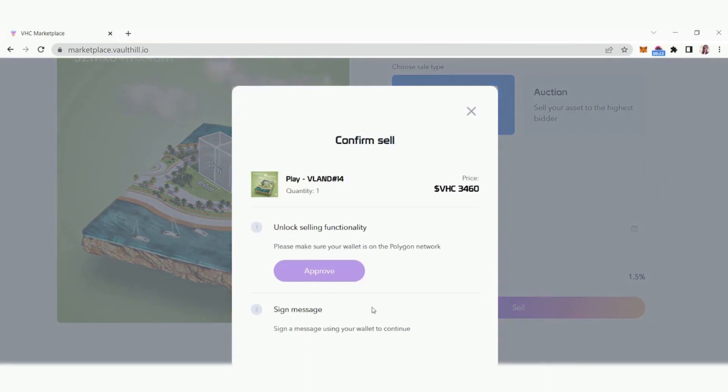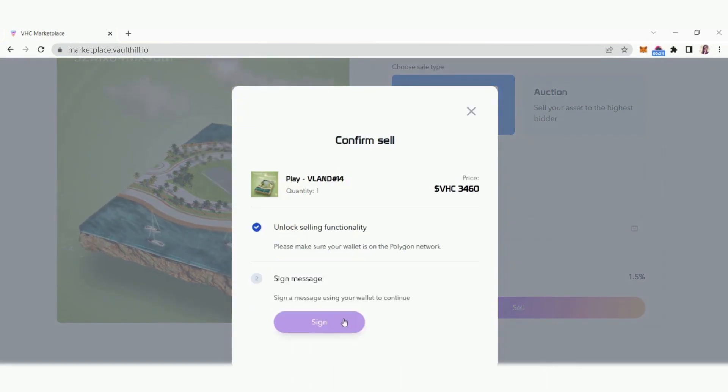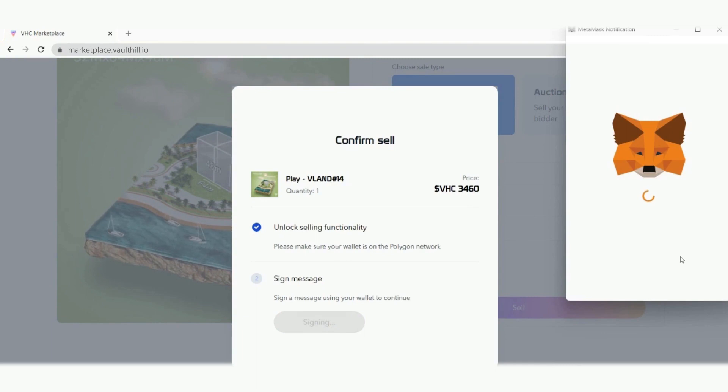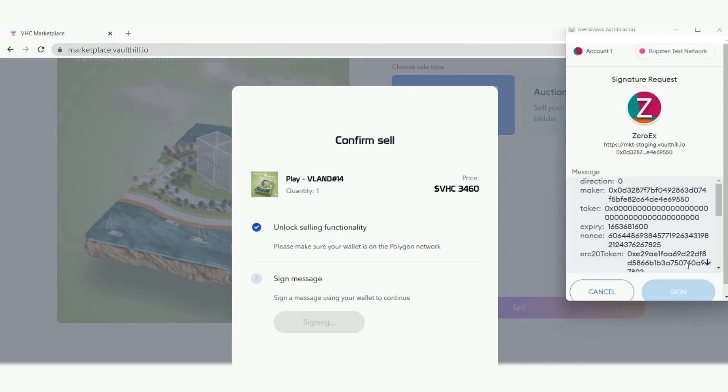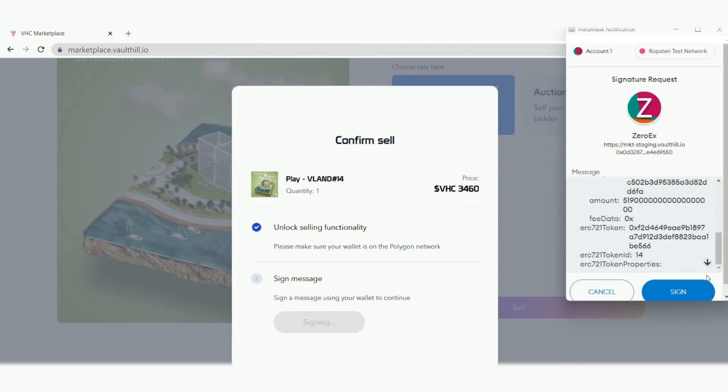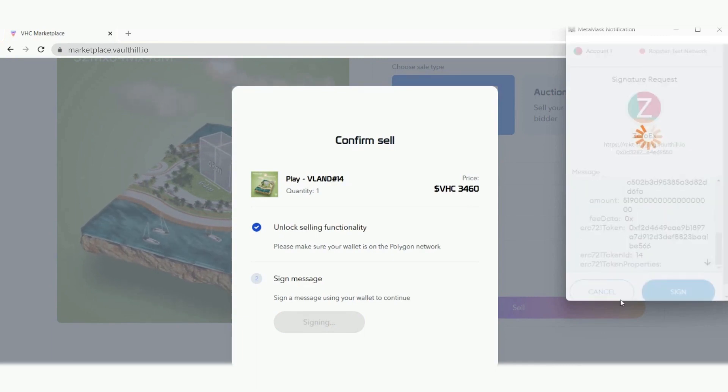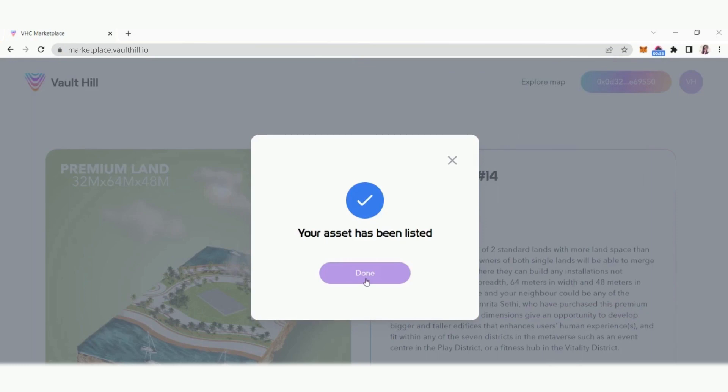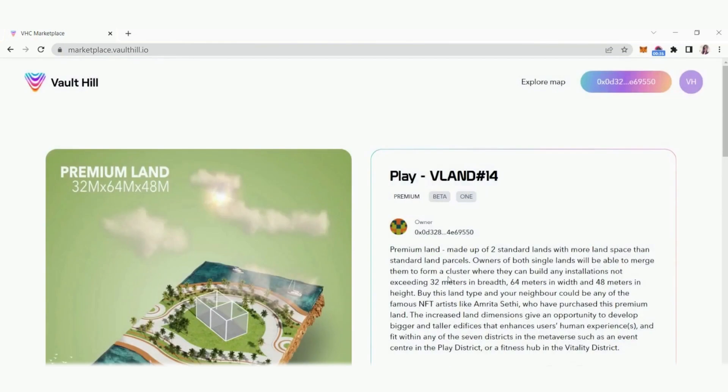Confirm your wallet details by clicking approve and then by clicking sign and confirming on the pop-up window from your wallet provider. Once you click sign, the transaction will be registered on the blockchain and your asset will be listed.